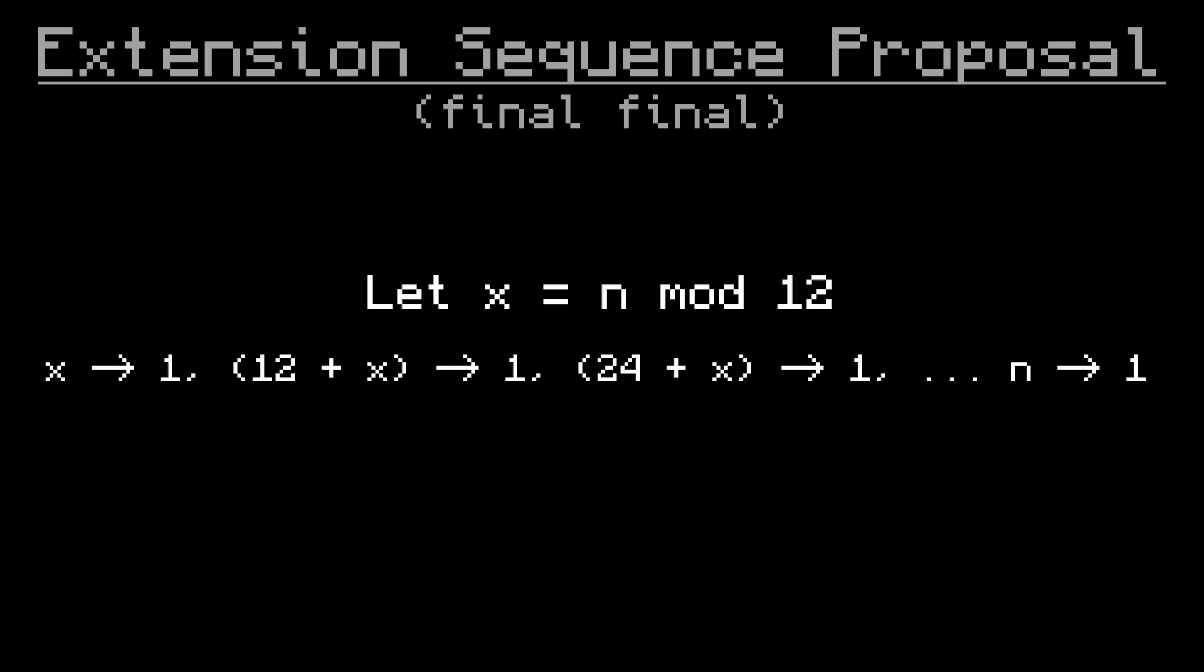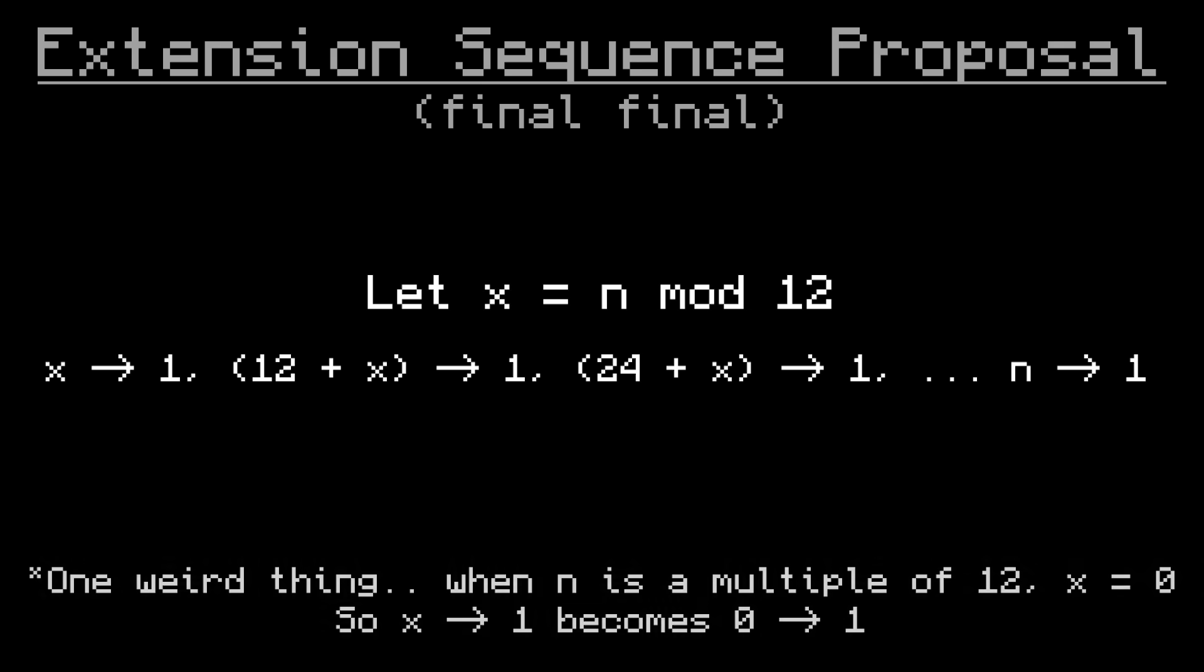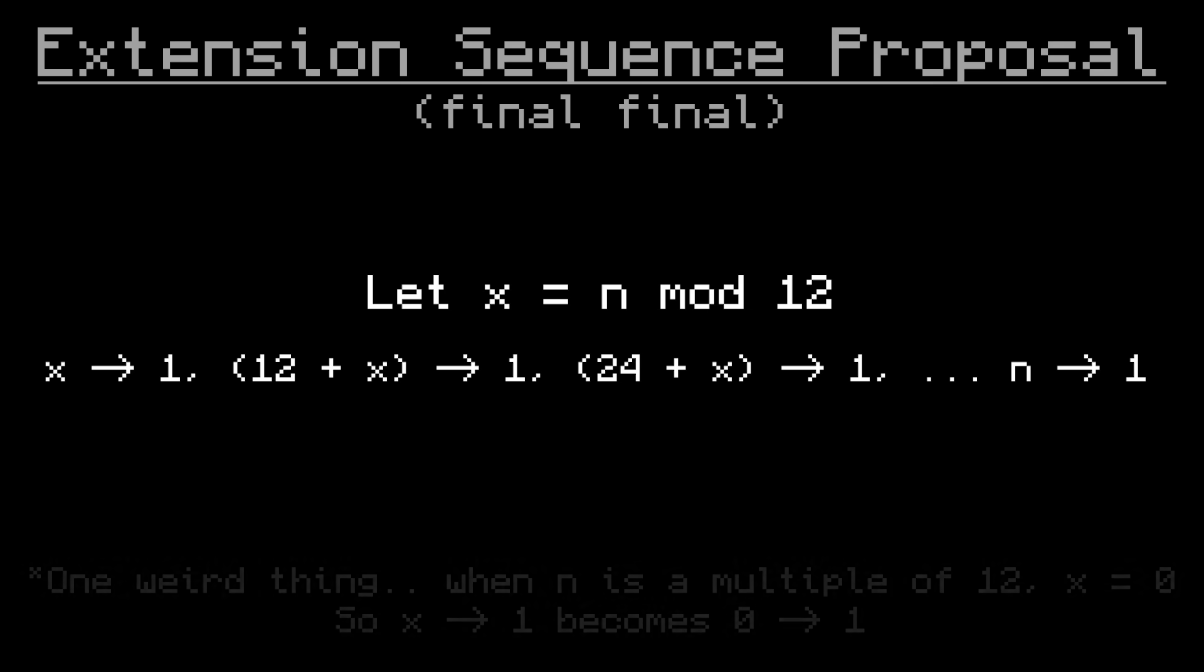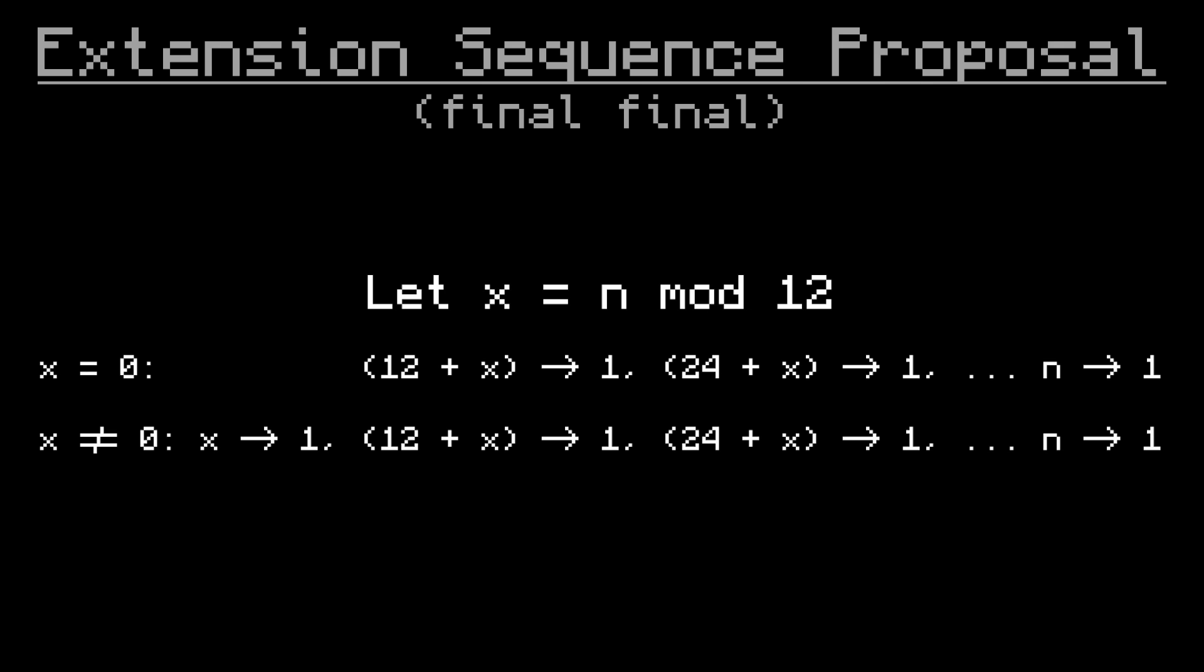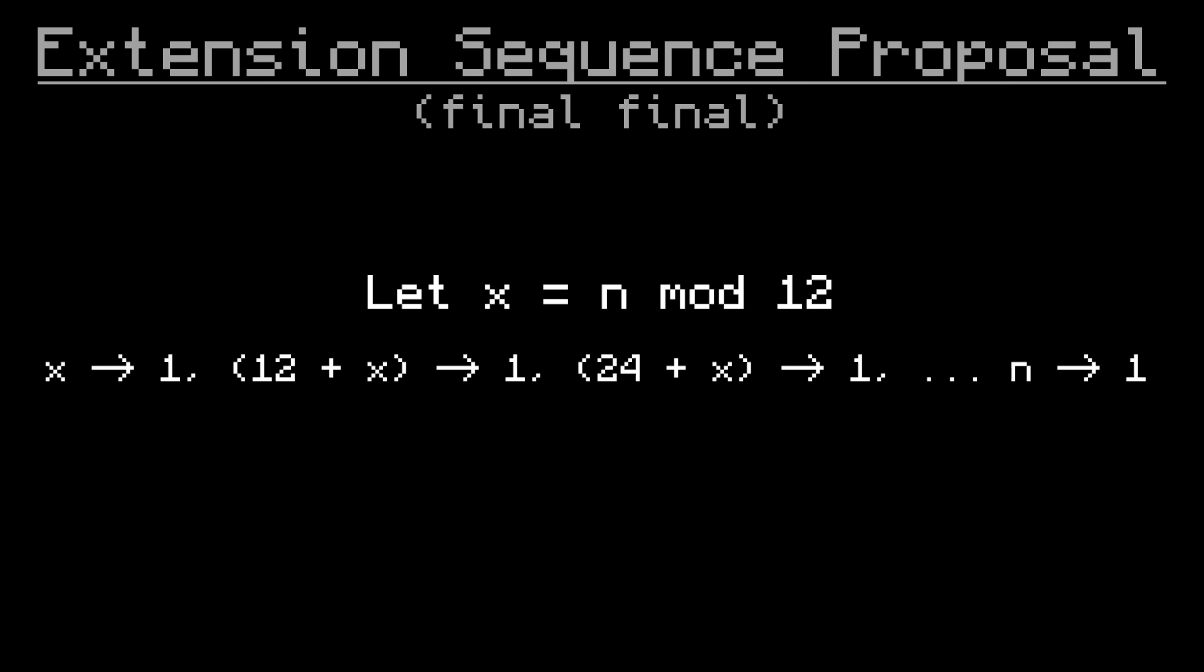There is one weird thing about this formula though. When n is a multiple of 12, n mod 12 is 0, so it tells us to start with 0 to 1. But there's no such thing, we don't have a piston number 0. So if you want to be really precise, you can split this into two cases: one where n mod 12 is 0, and one where it isn't.